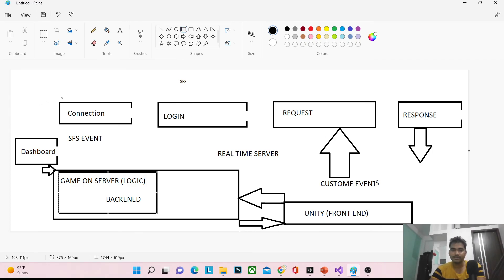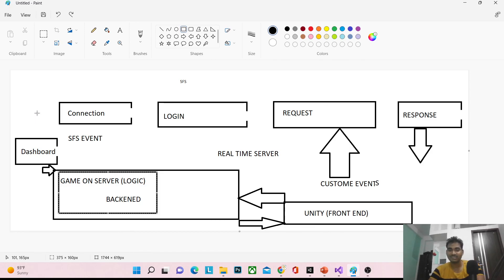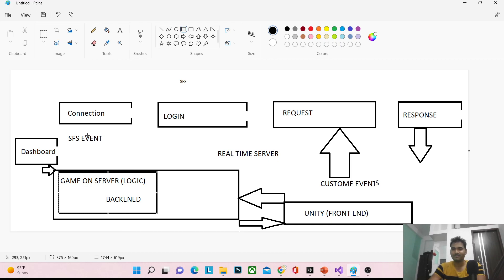This is the basic architecture that applies to all servers. Remember this concept throughout your entire career in game development — whenever you create any application that works with a server. We will now move on to scripting: how to create the connection, how to log in, how to perform requests, and how to accept responses in SFS. See you in the next tutorial — thanks for watching, have a good day!